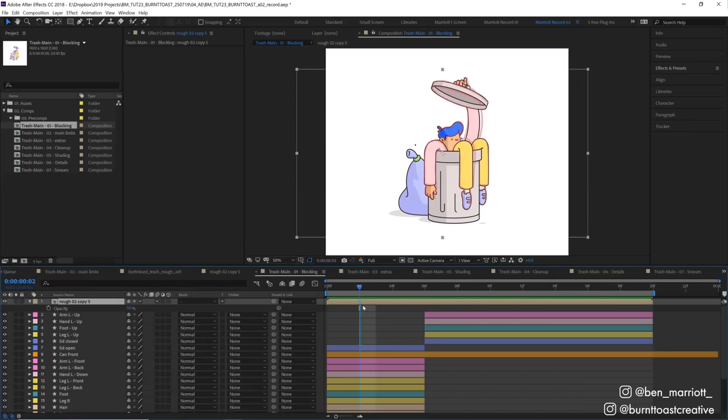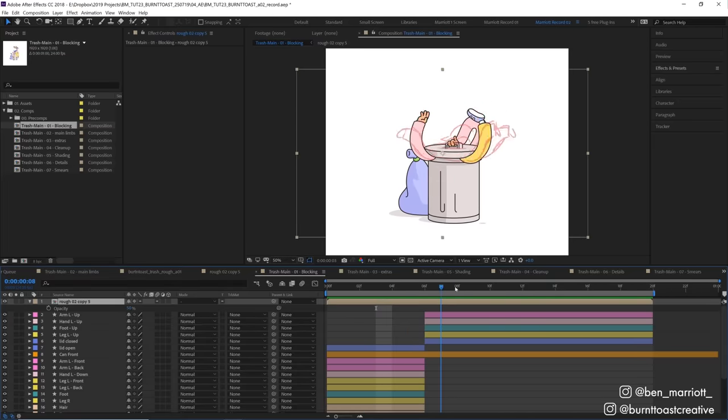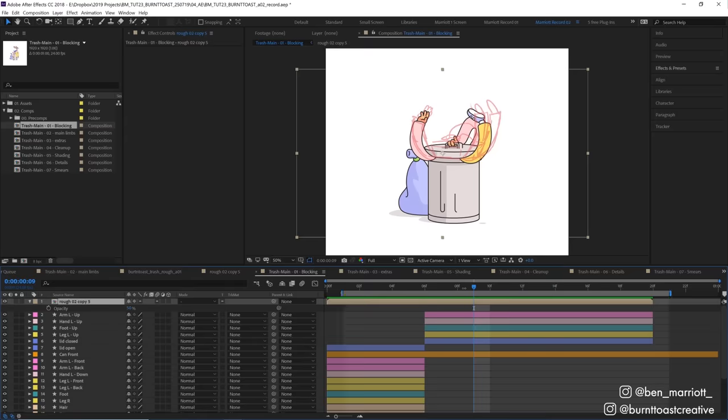In the first section of this timeline, we've got our limbs all facing down, and then in the second half all our limbs are up in the air. And I've got a different comp over here in the project panel for each pass I did of the animation.